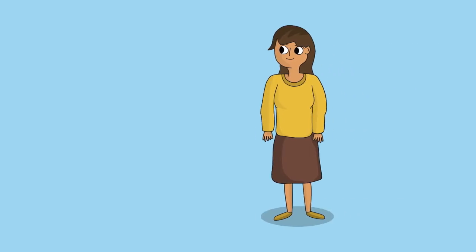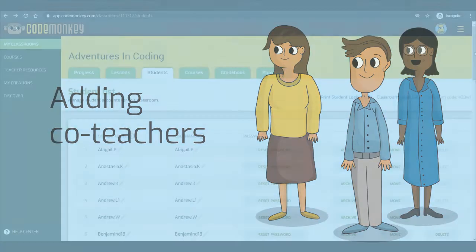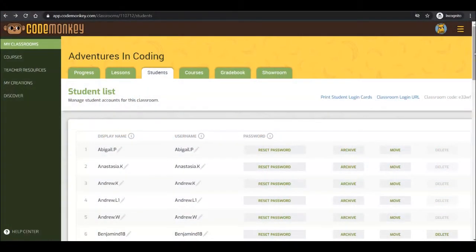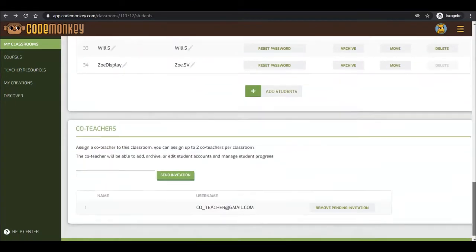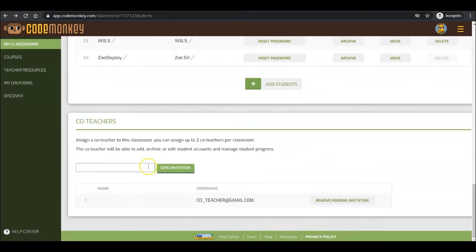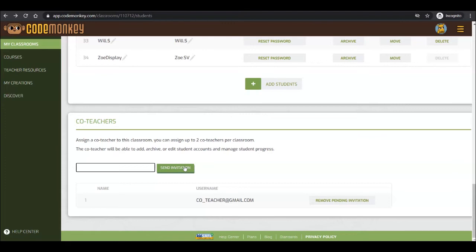Did you know that you are able to add a colleague as a co-teacher? Co-teachers can be added on the Students tab. The co-teacher will have all the abilities that the teacher has over the classroom. Just type in their email address and click on Send Invitation to send them an email with an invite. Once they accept your invite, they will create their own CodeMonkey account and the classroom will show in their My Classrooms page the next time they log in.